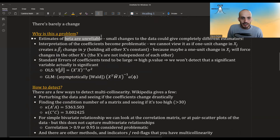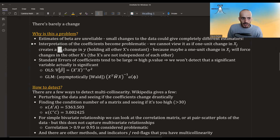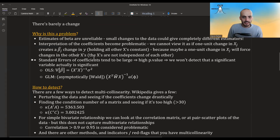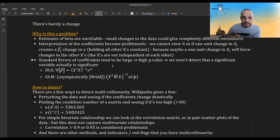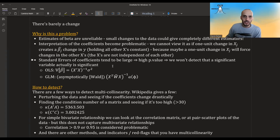Why is this a problem? It means estimates of beta are not reliable — small changes to the data could give completely different estimators. More fundamentally, the standard interpretation of beta coefficients is that y changes by beta-1-hat units when we change x1 while holding all other x's constant. But this is impossible if the x's are related: changing x1 may automatically change others, so we cannot isolate its effect.